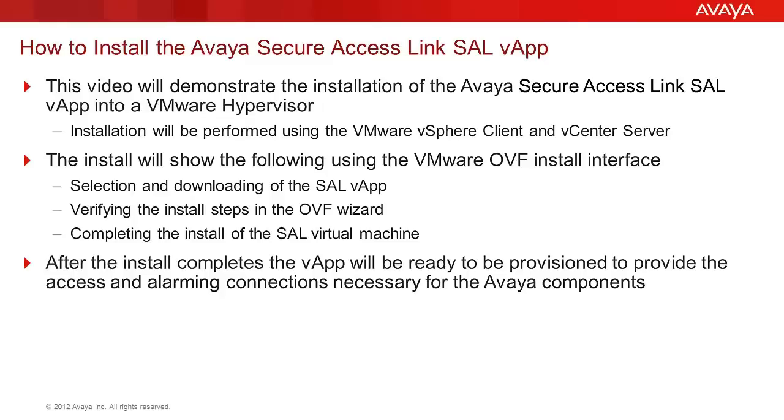After the install completes, the vApp will be ready to be provisioned and provide access and alarming services for the Avaya components directed to it.